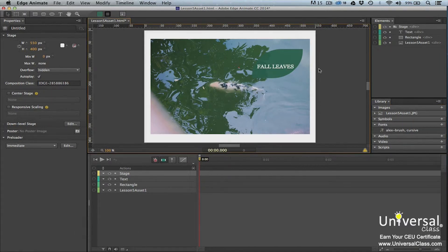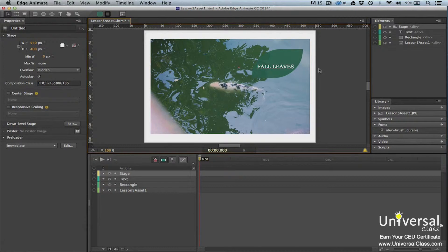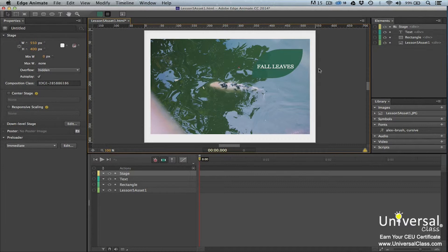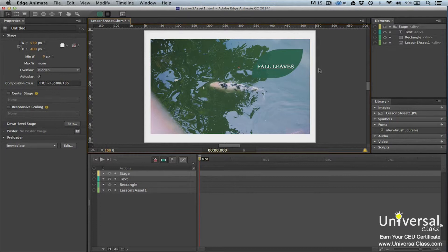We already learned to align elements using rulers and guides. However, if you're trying to align multiple elements, it can be easier to use the align commands in Edge Animate. If you've ever used Photoshop, then you might already be familiar with align, and this part will be easy for you. To align elements, you'll go to modify, align. This will move all the elements that you have selected on the stage.